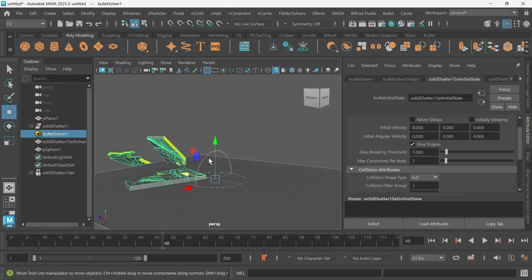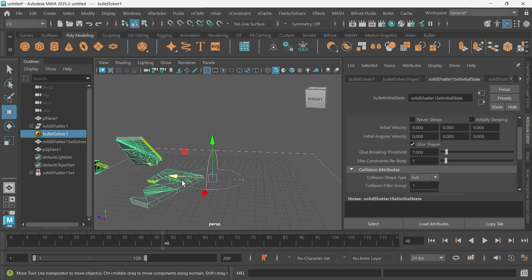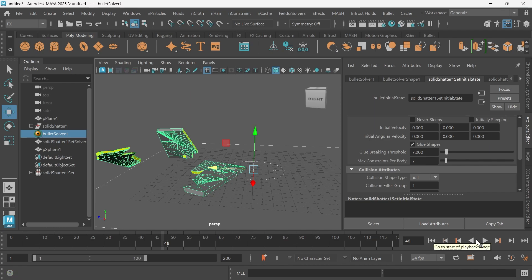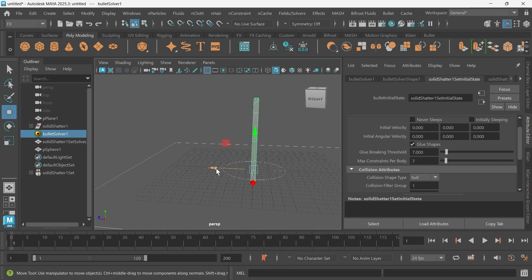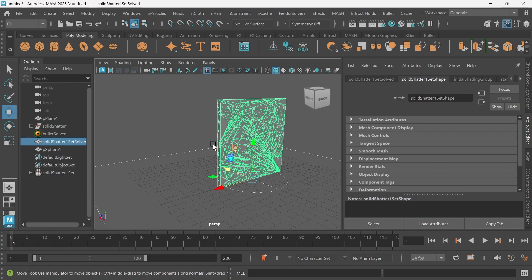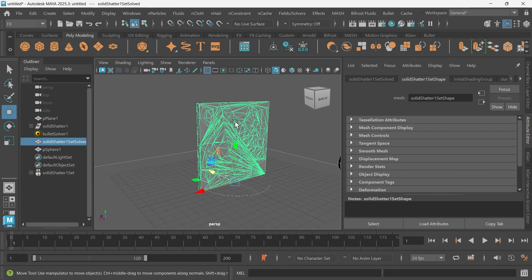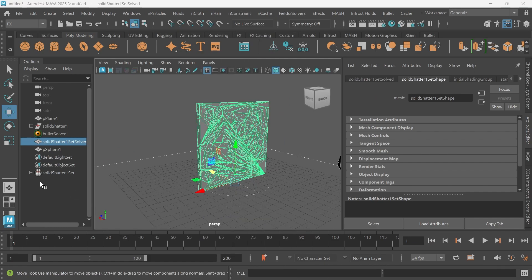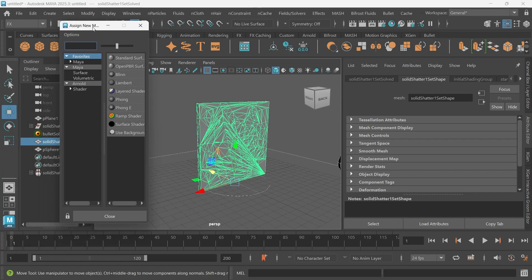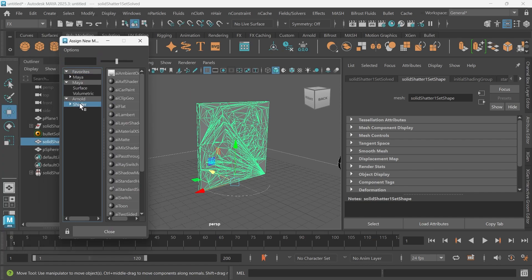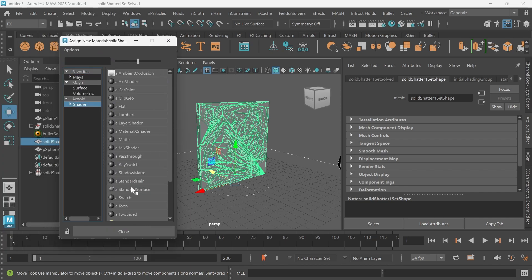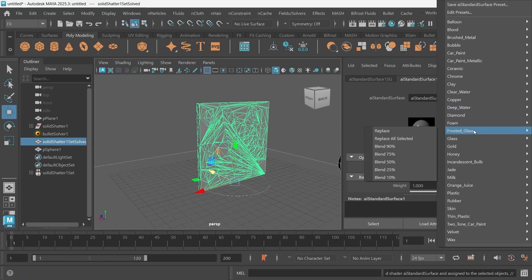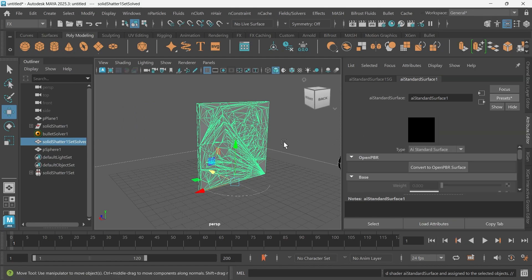Let's say we wanted to apply like a glass material to this wall, so when it shatters it looks like it's like a window shattering or just some kind of glass. We can do that very easily. Just select your shape and assign a new material. I'm going to assign an AI standard surface and I'll go to presets and choose glass and replace.